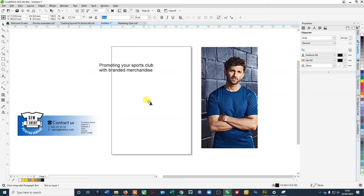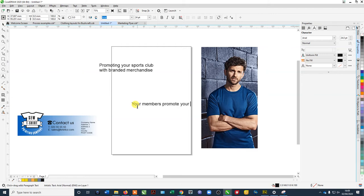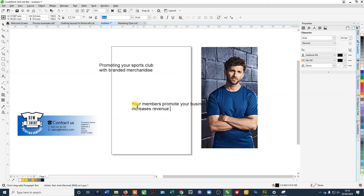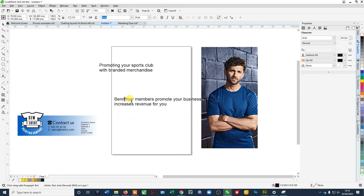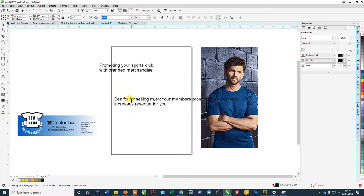What we could actually do is say branded merchandise. So things like, why would that be a good idea? We would say well, your members promote your business, increases revenue for your business. Let's just say benefits, benefits for selling merchandise.